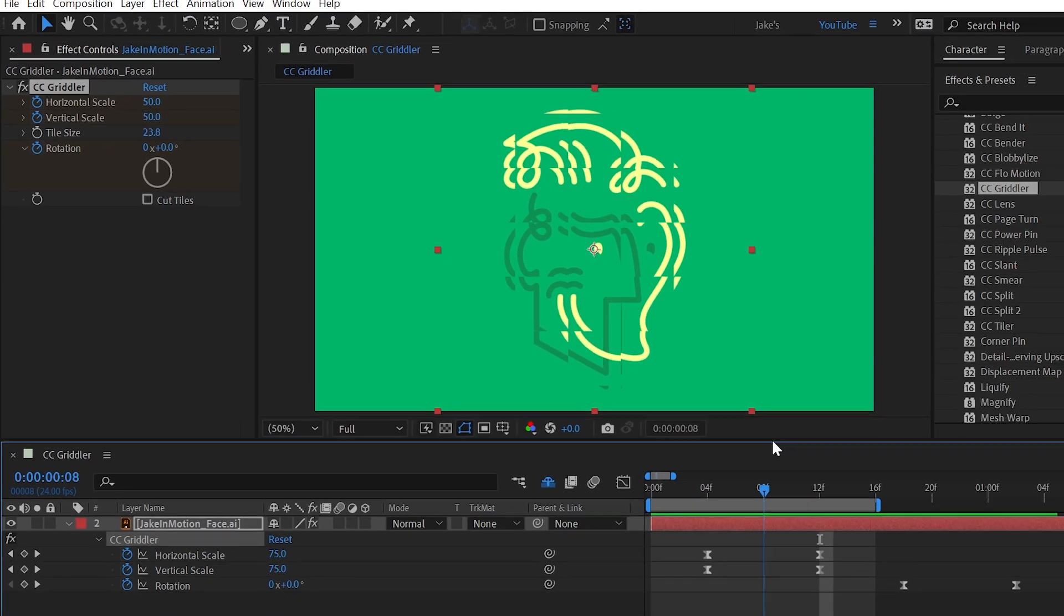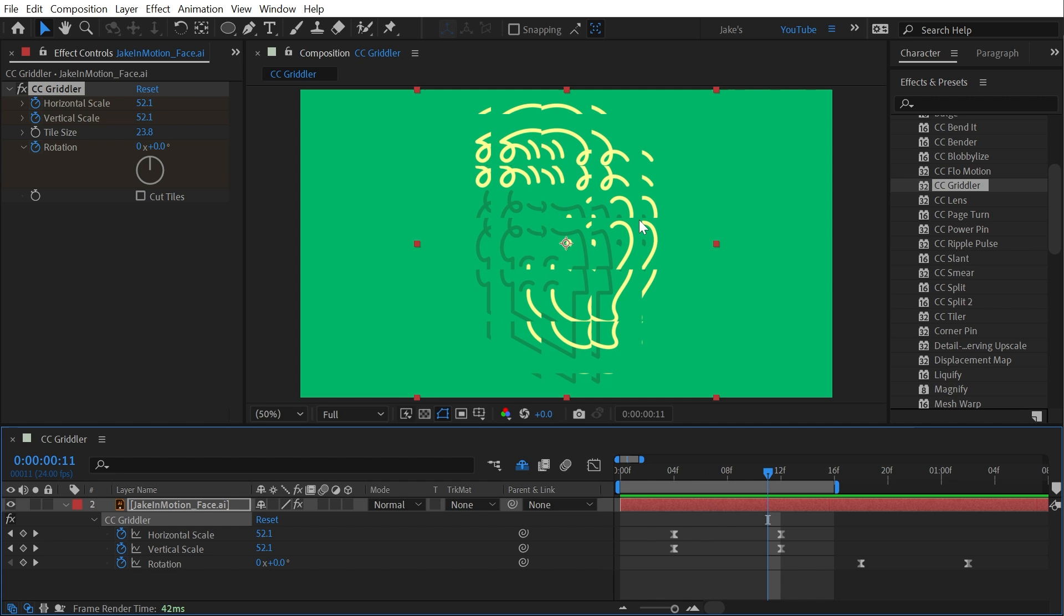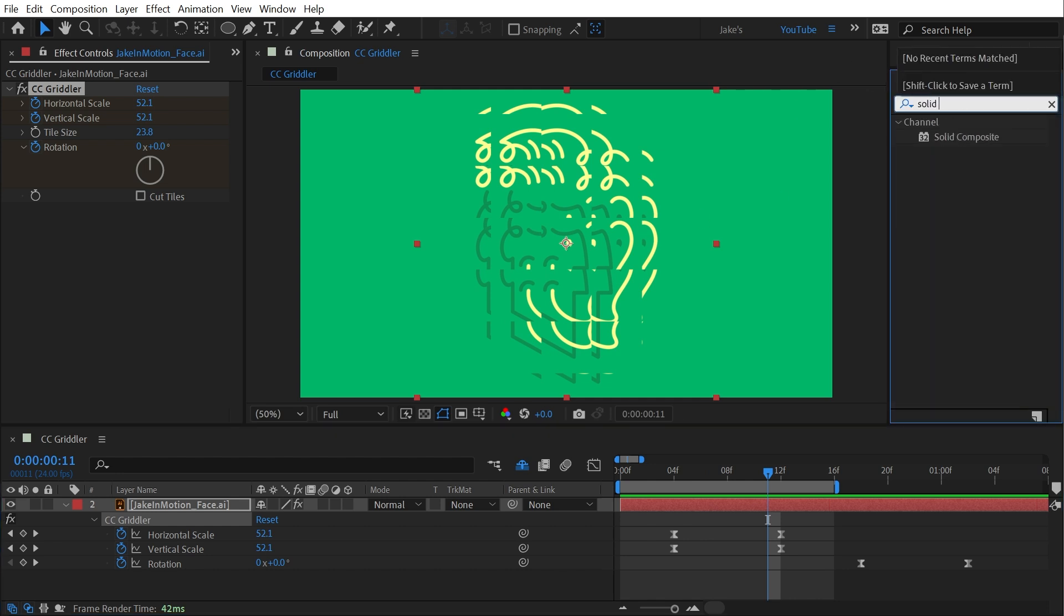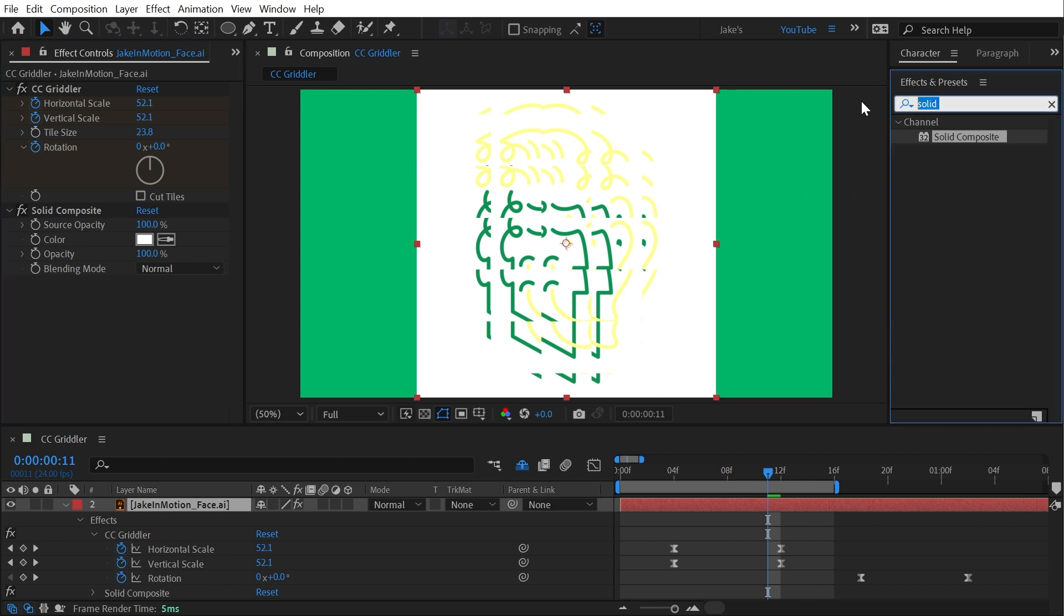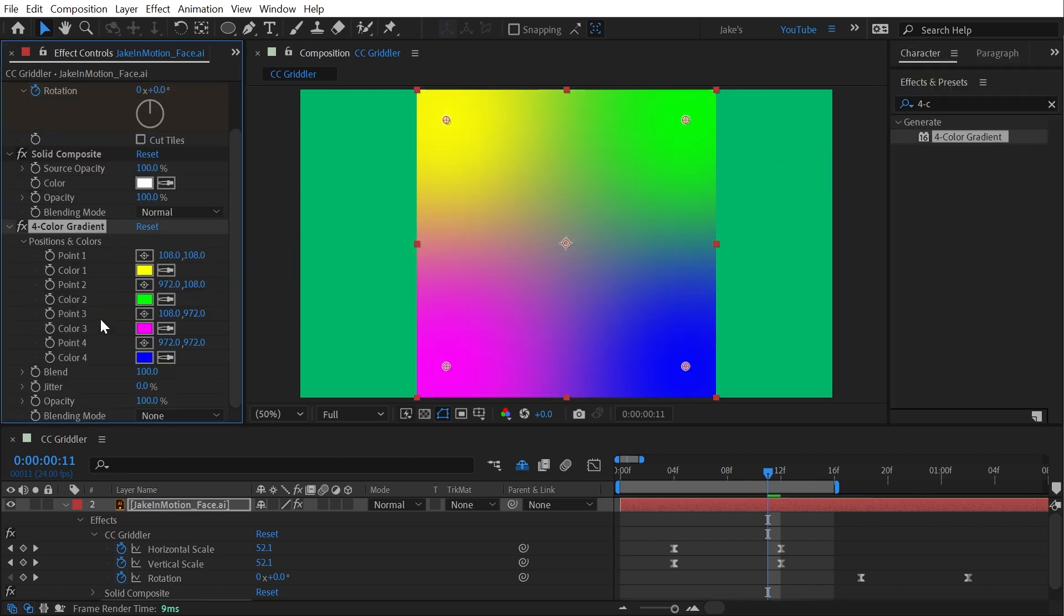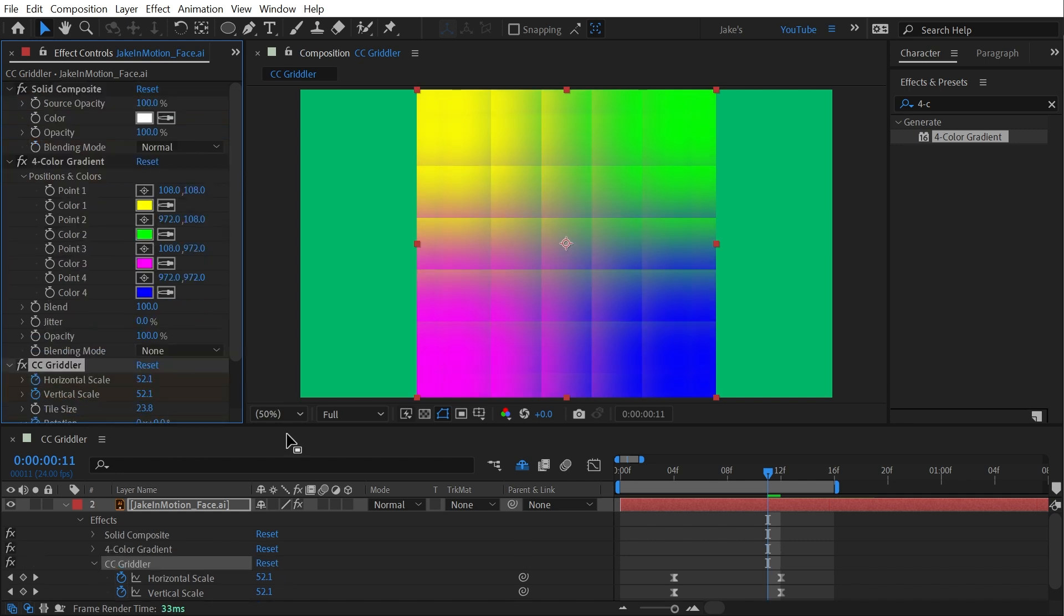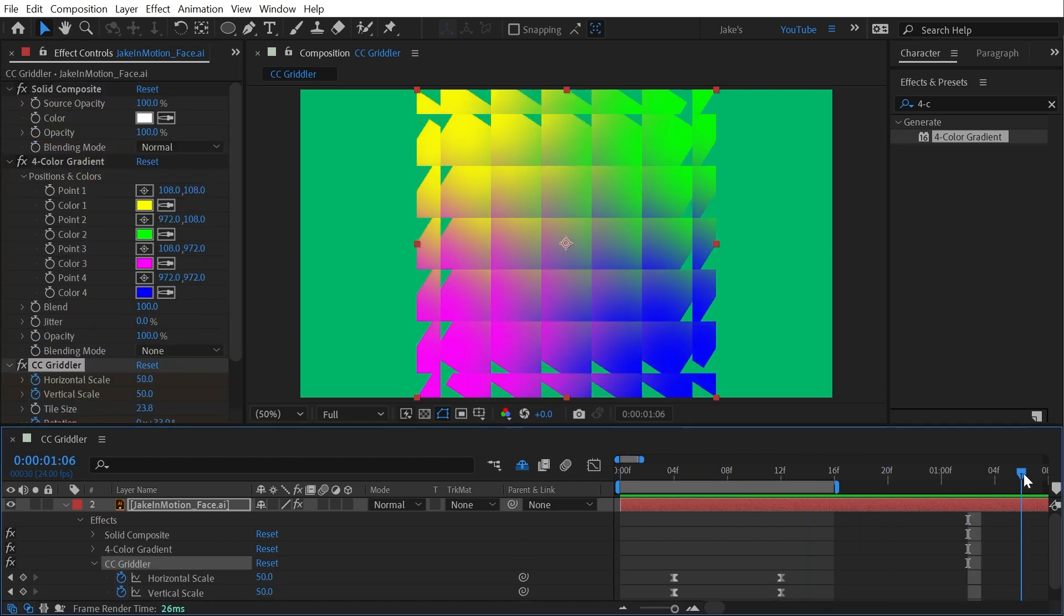Like I said, this is a really fun effect. If you played around with what you applied this to, maybe a four color gradient. I'll actually just add in a solid composite, so I fill in the background and then add a four color gradient on top of that and make sure to move CC Gridler after those effects. I can create some very interesting looks.